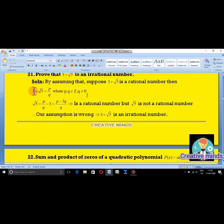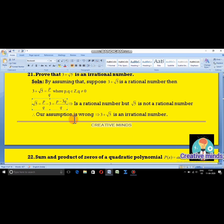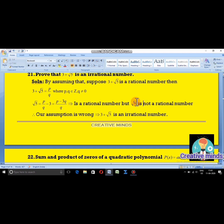Shifting 3 to the RHS: √5 equals P/Q minus 3, which gives √5 equals (P − 3Q)/Q. This is clearly in rational number form. But we already know that √5 is not a rational number — it is always irrational. Hence our assumption is wrong, because we assumed it is rational but arrived at a contradiction.